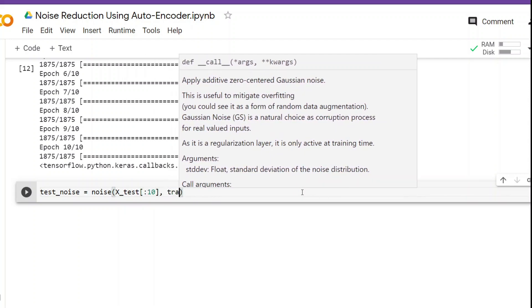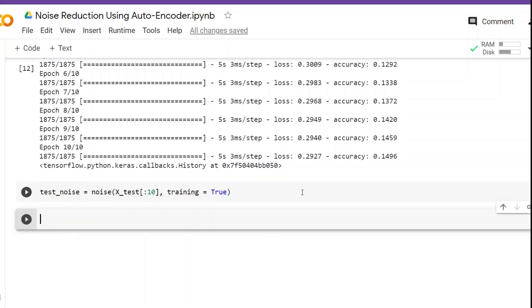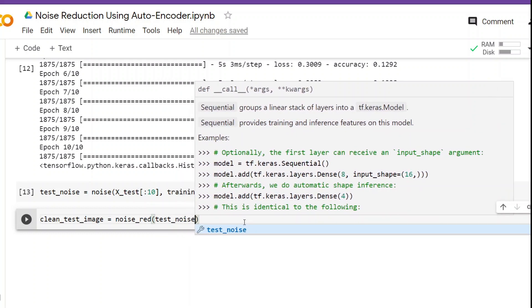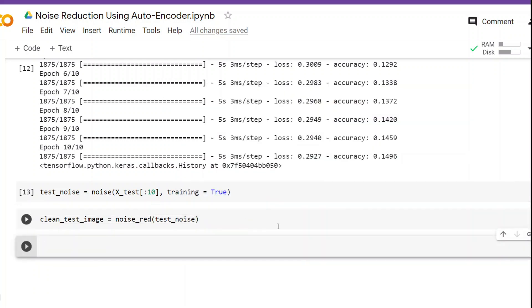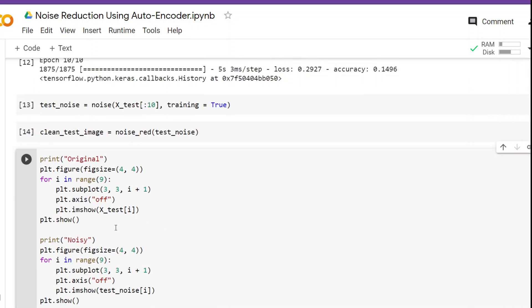We set training equals to True, just like before. Next we use the noise reduction model to remove the noise. We create a variable clean_test_image and call the noise_red autoencoder, passing test_noise as input. That's all we have to do. Now let's visualize everything to get a better understanding — we will visualize the actual image, the noisy image, and the image cleaned by the autoencoder. I've already written this code so I'll copy-paste it.